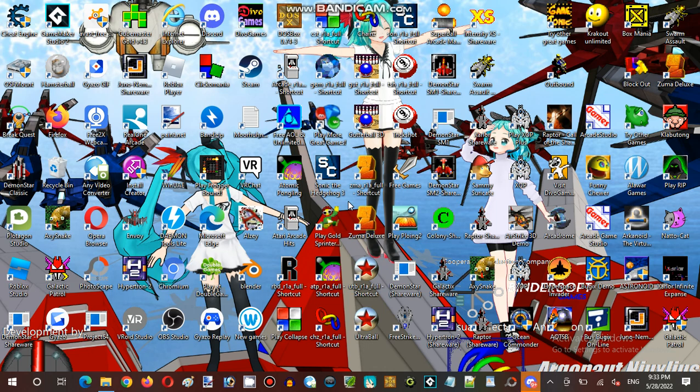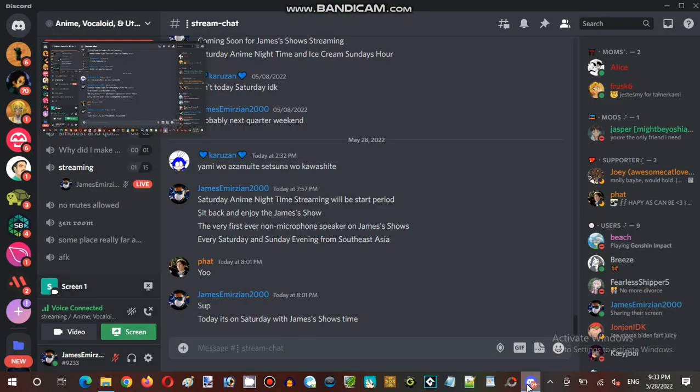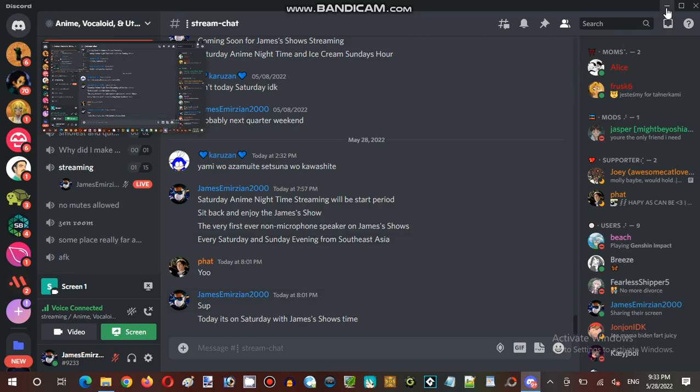This is Saturday nighttime. This is the very first ever with the new microphone speaker in this Roblox role-playing server for the first time. It was run by a French British Roblox developer who made the entire Roblox server with that game.